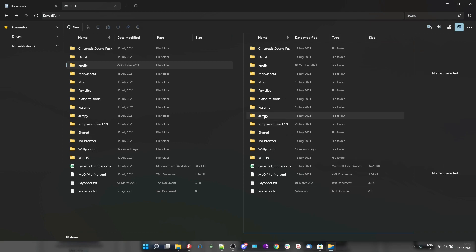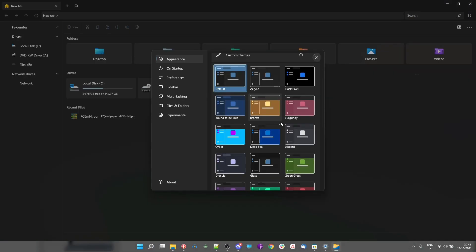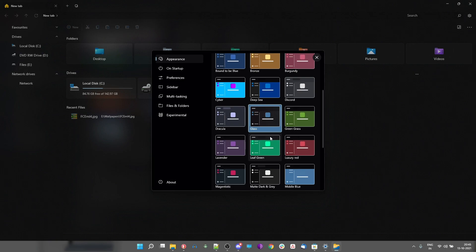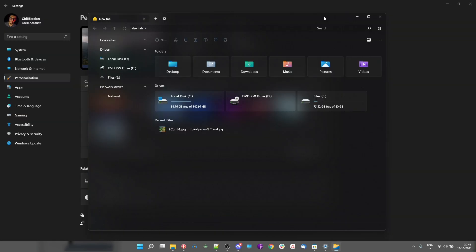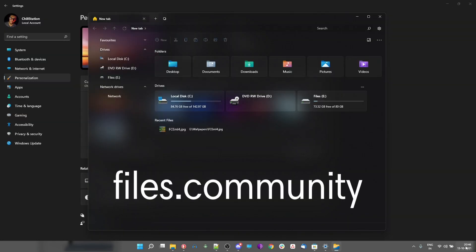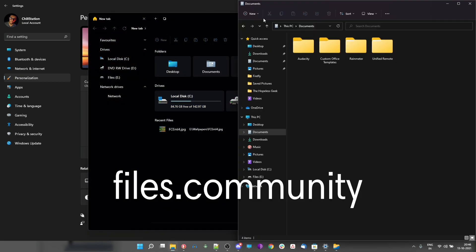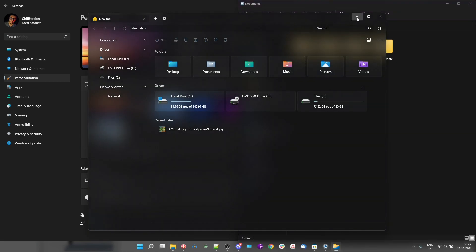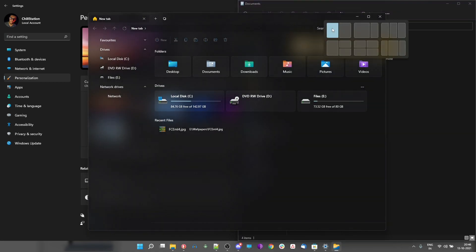Besides, it has a lot of colorful themes that you can install. It may not be the be-all-end-all solution for everyone, at least not for me, but it's fun to try out. So head over to files.community, link is in the description, or you could directly download it from the Microsoft App Store on your Windows PC.